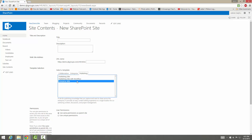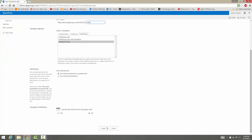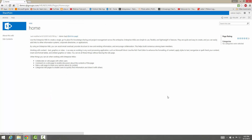Then we have our Enterprise Wiki, which is like a Wikipedia page — you can create a wiki page here. This is what the wiki page would look like. You can create new content, go in and adjust and make changes, and you can collaborate on pages with other employees or users.